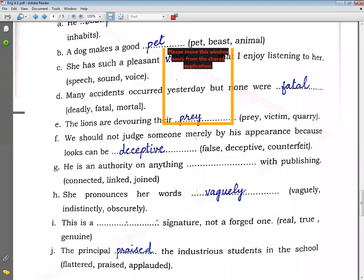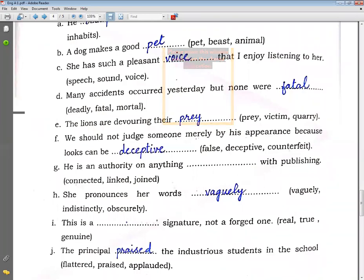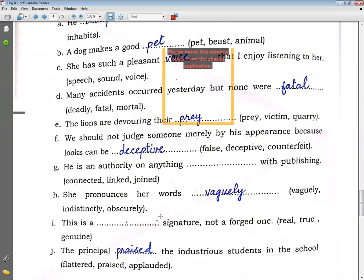She pronounced her words vaguely. Vague means not clear. This is our true signature, not a forced one.